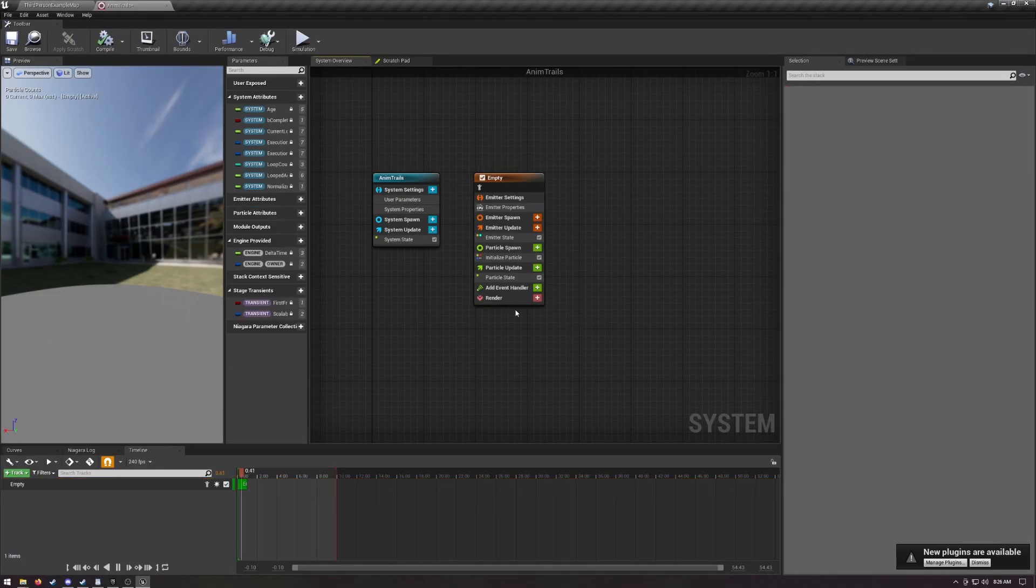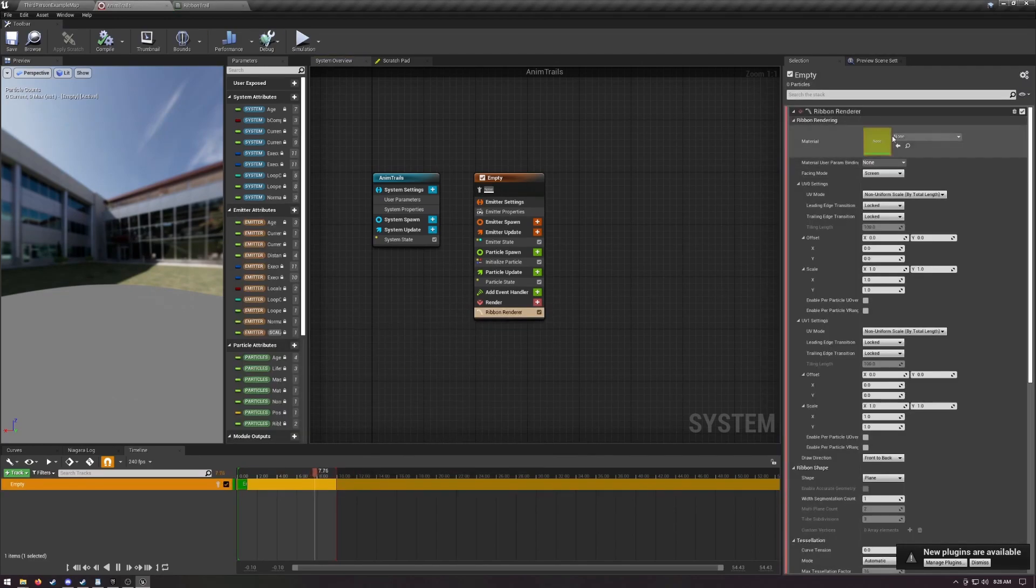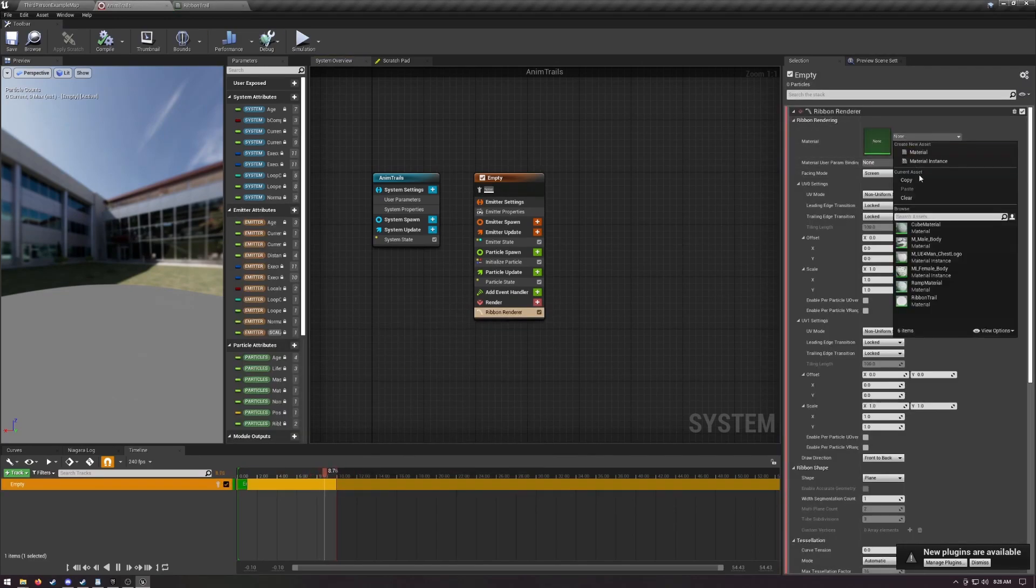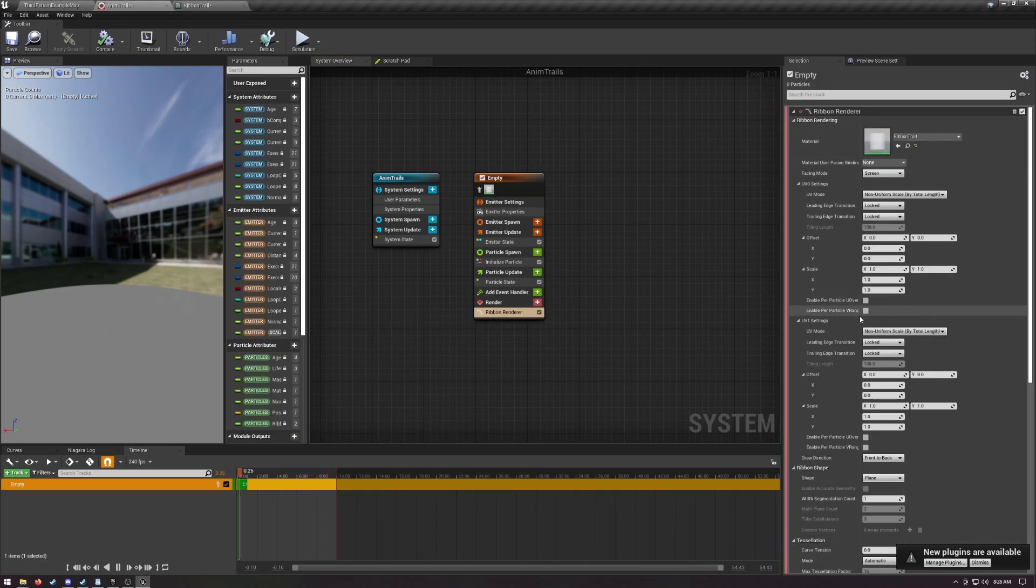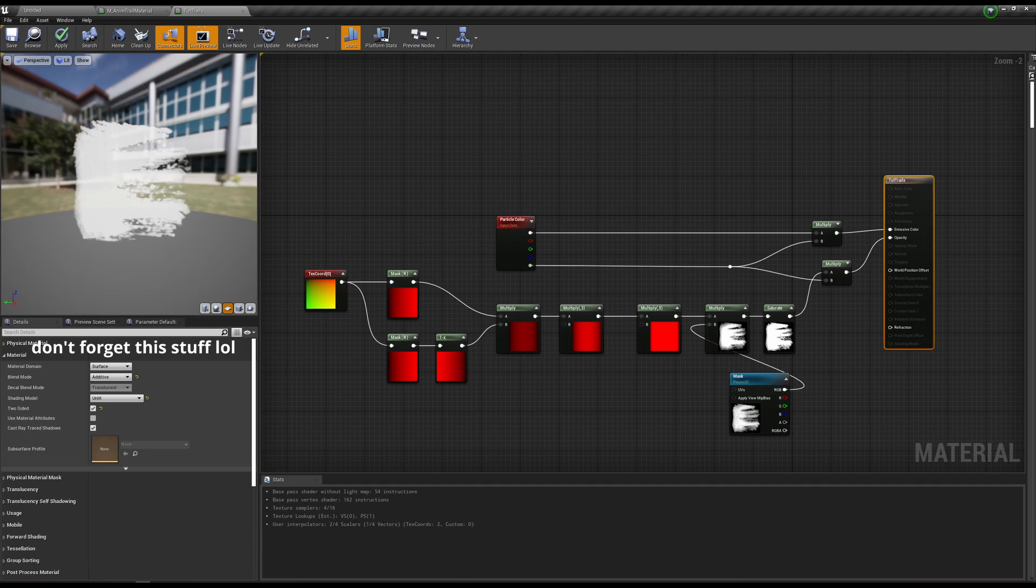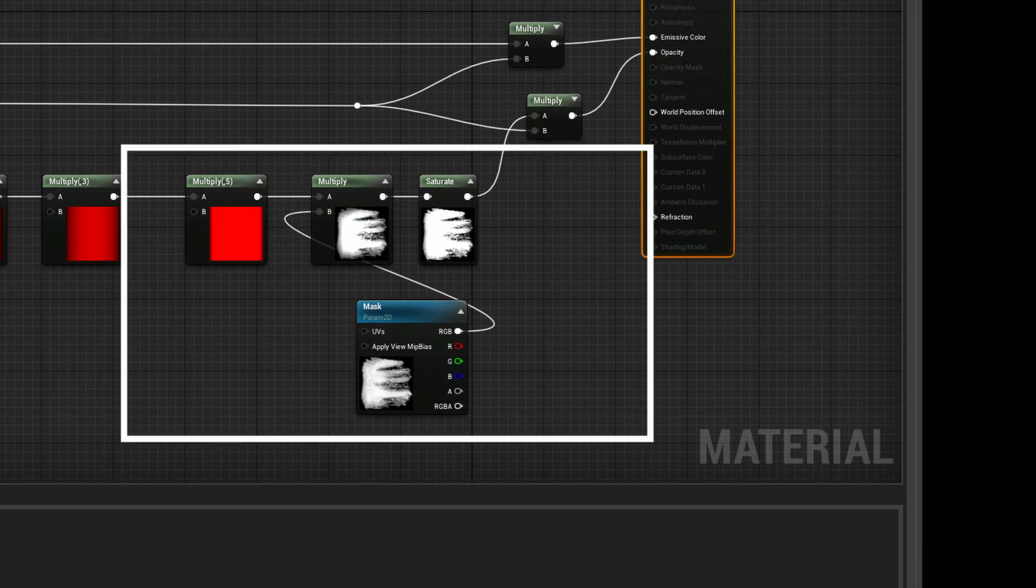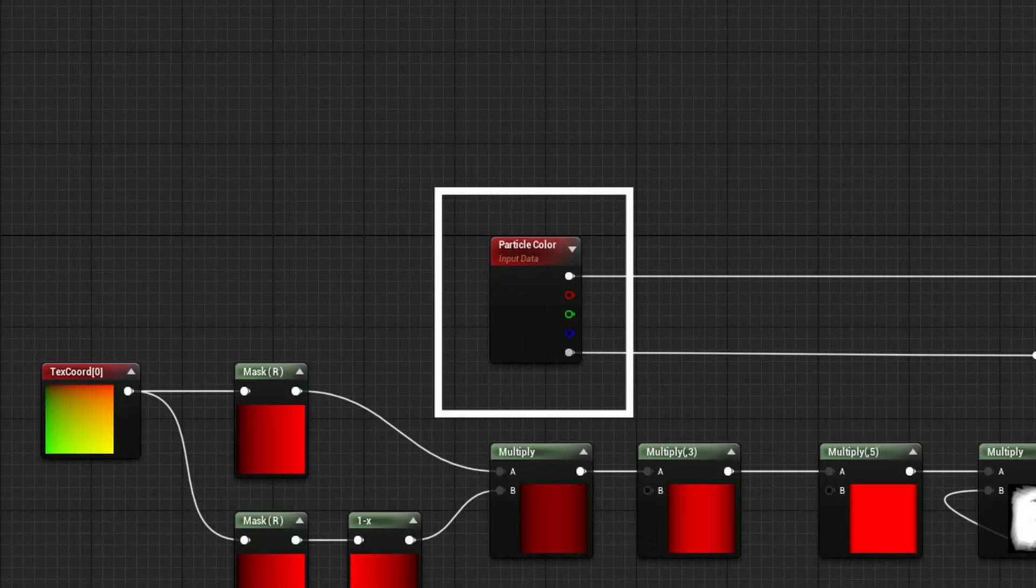Delete the sprite renderer, add a ribbon renderer. Add a material to the renderer. I'm using one that looks like this. Our ribbon UVs go from left to right, so I'm using texture coordinates to get a nice gradient, and then you can multiply it by a mask if you want. Particle color up here is a default node that automatically reads the color from our particle emitter.